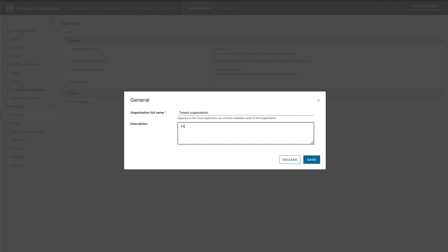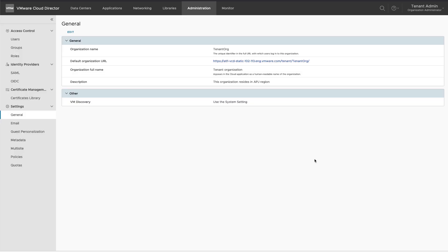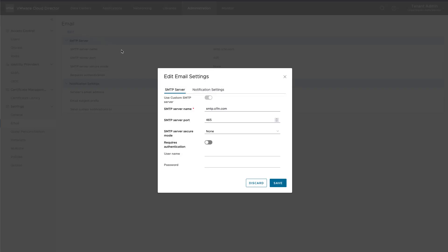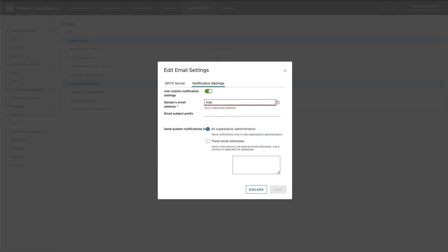An organization has various settings configured by the service provider, among which some can be customized by the organization administrator. In General Settings, an organization administrator can edit the full name and description of the organization. Under Email Settings, you can customize the SMTP server settings, which will be used by VMware Cloud Director to send email notifications to organization users, including custom email addresses for notifications.